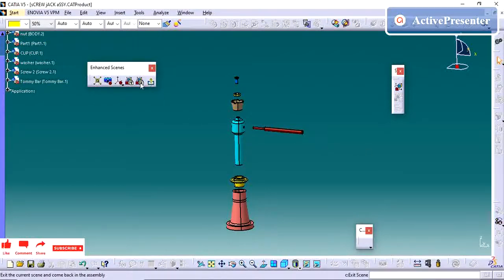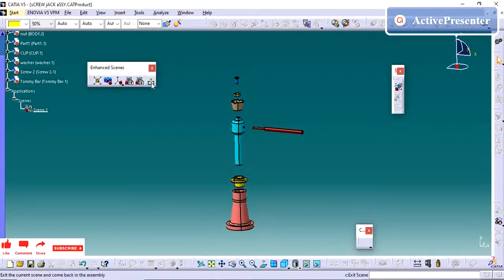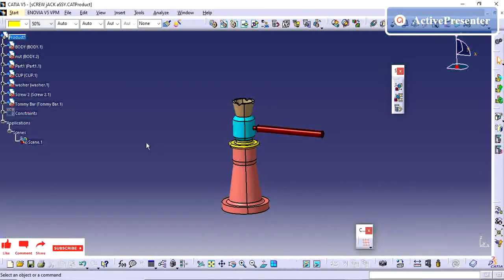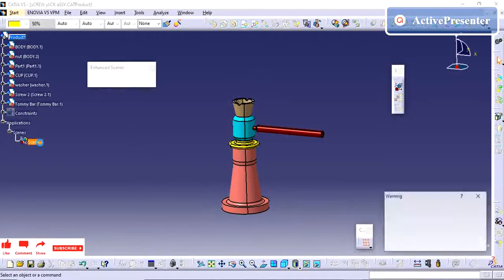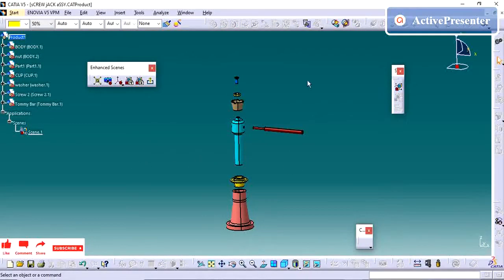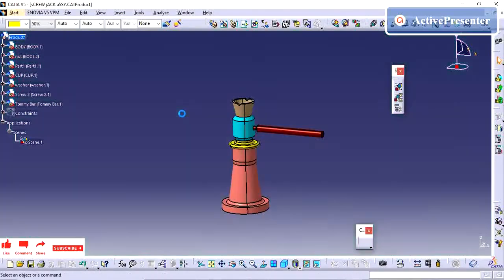The scene has been saved here. We can give Exit. Whenever you double-click it, you can see the scene you have created. Now we will see how to import this exploded view scene into our drawing.